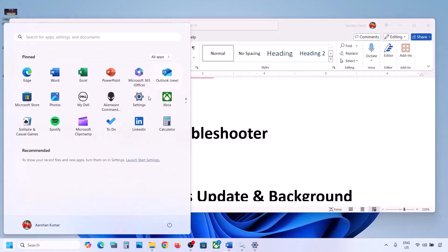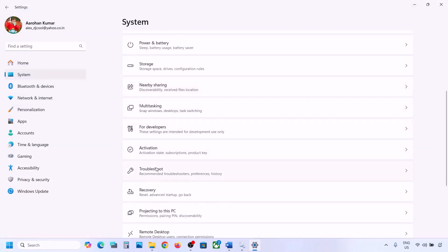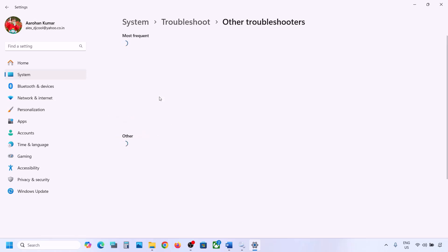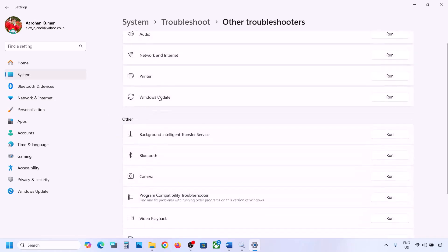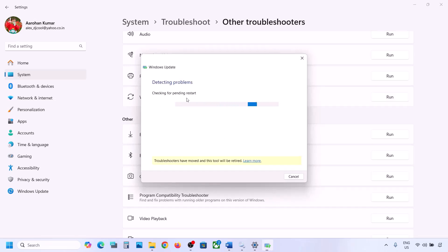Still not working? The next step is to run the Update Troubleshooter. Open Windows Settings, go to System, then go to Troubleshoot. Click on Other Troubleshooters, find Windows Update, and click on Run. Let the troubleshoot complete, then restart your computer and update your Windows 11.